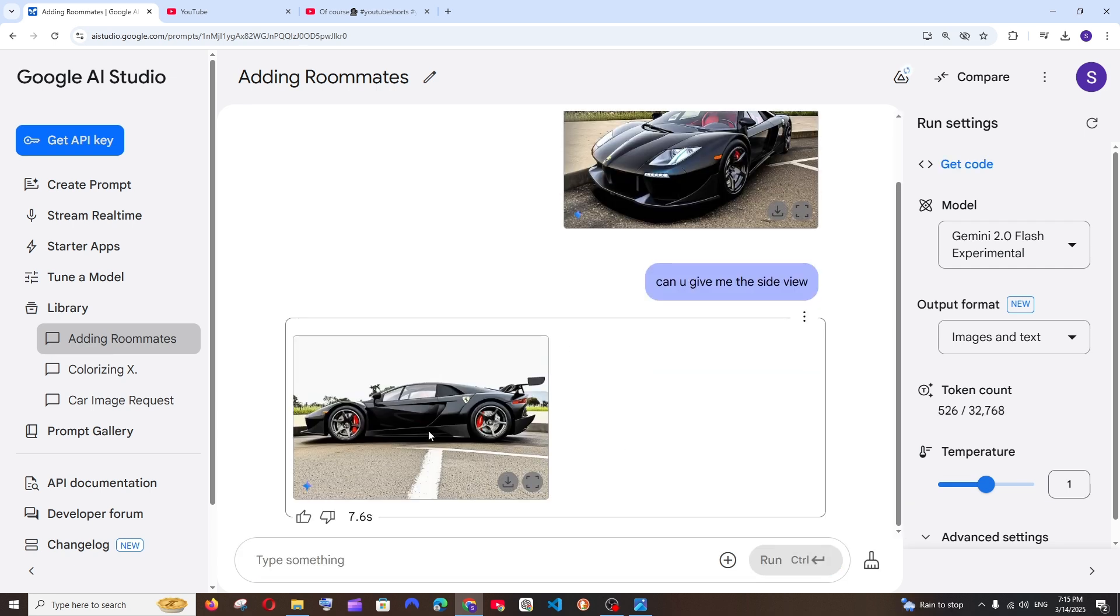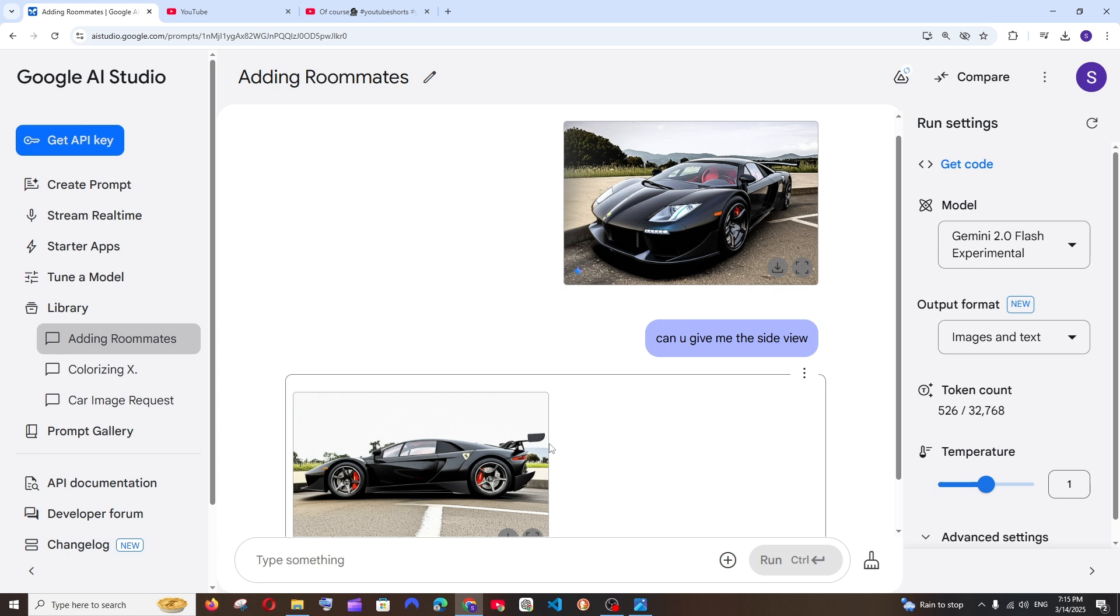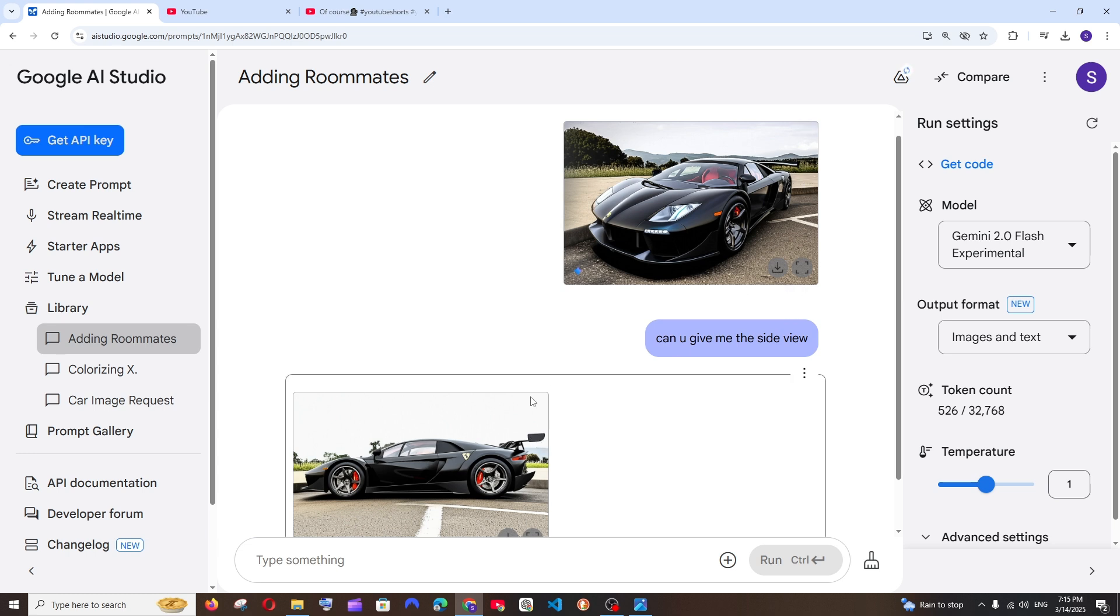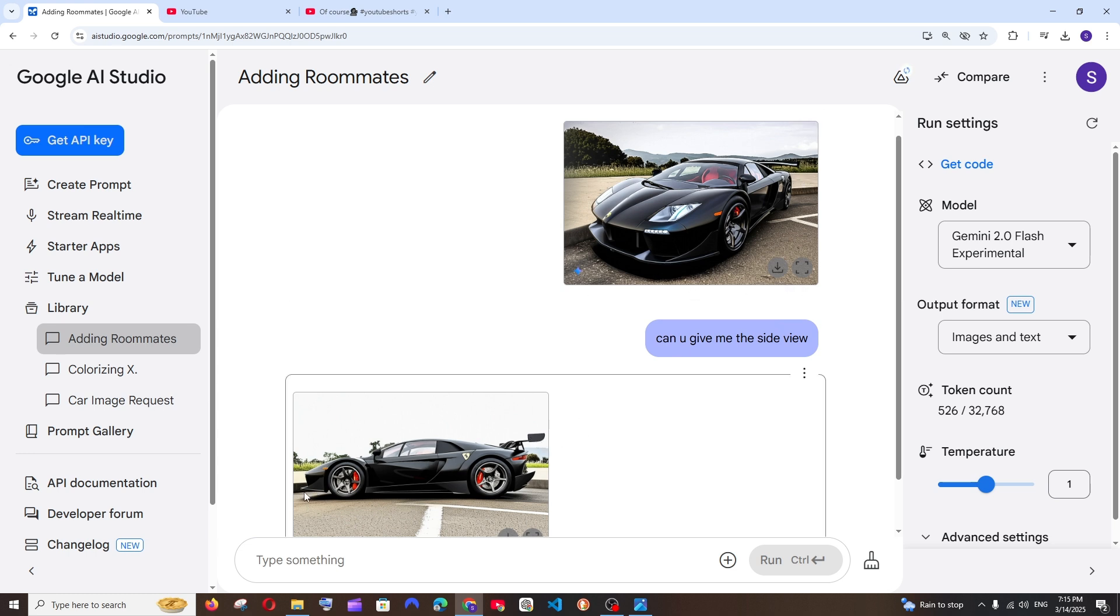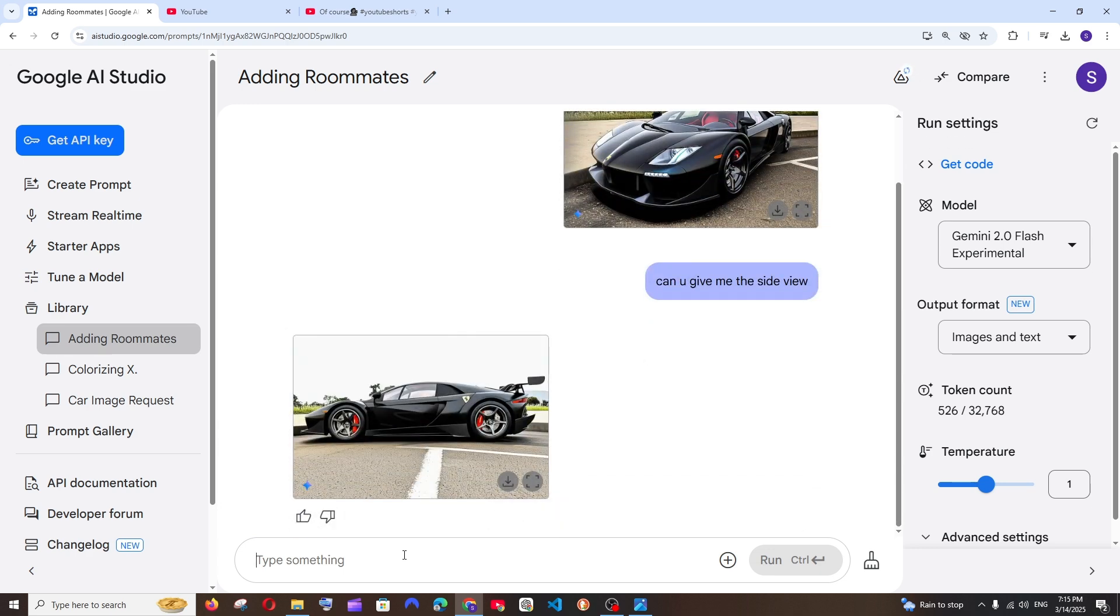And look at it, it has perfectly given us the side view of that car. And look at it, the back tail, that aerodynamics thing, it is also perfectly given and the front bumper, everything is so perfect. And in case if you want to have more modifications, like let's say for example you want the door open, so you can just ask open the door.